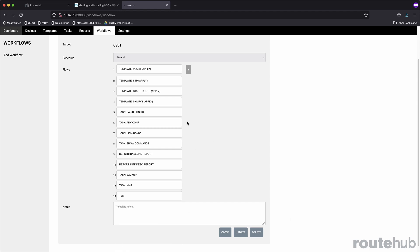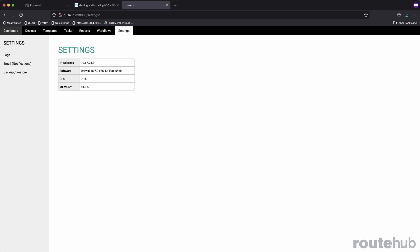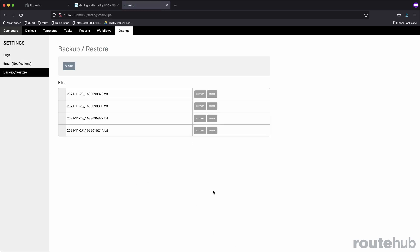Under settings, this is where you can view the system logs, enable email notifications, perform a full backup of all created tasks, reports, templates, and workflow jobs on the appliance, or even do a restore based on the backup file, which will be in a compressed file.